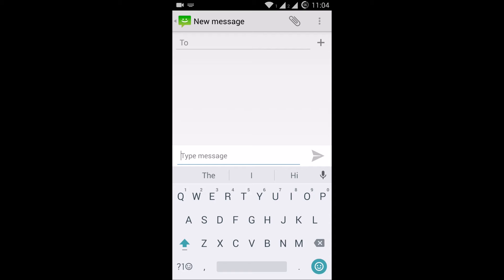So guys, the temporary solution for this issue is to download the Google keyboard from the Play Store. I already installed it, so you can just follow the steps which I am going to show.